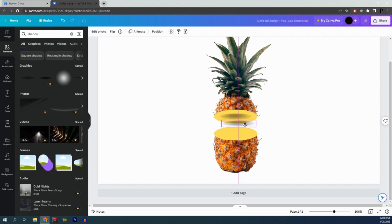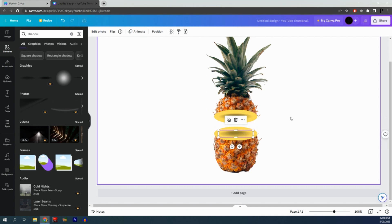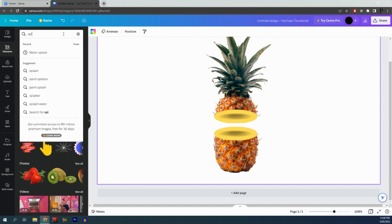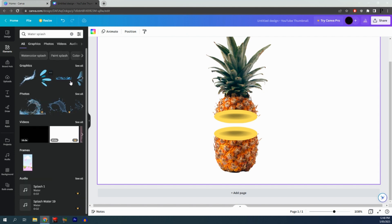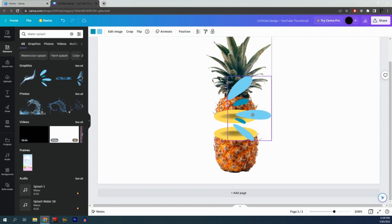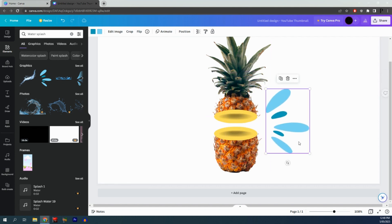Put the duplicated shape on the bottom. Next, search for water splash. You can choose any of the graphics you like. I like to use this one. Resize it so it's not bigger than the pineapple.